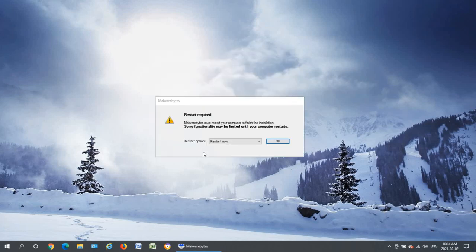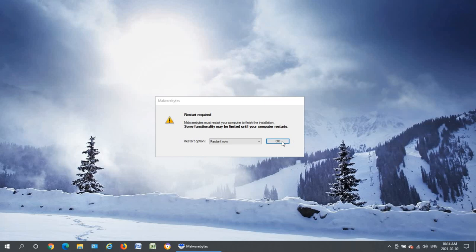So during the installation you may find that you get this restart required notification. You can go ahead and assuming you've closed off any open files and saved any work that you've got, go ahead and click OK for that and your system will restart and the installation will continue.